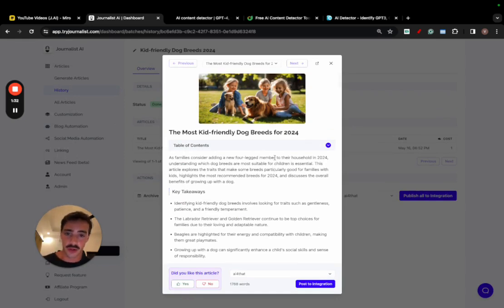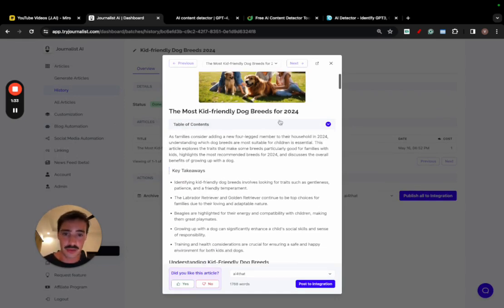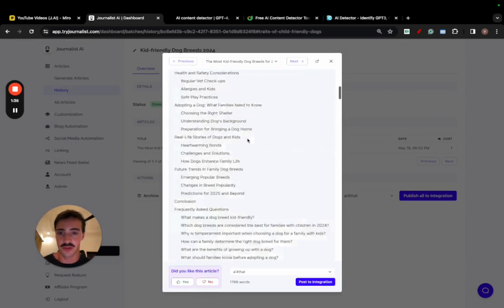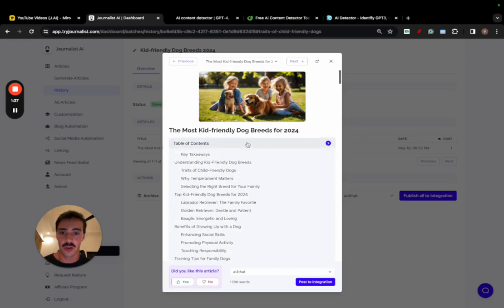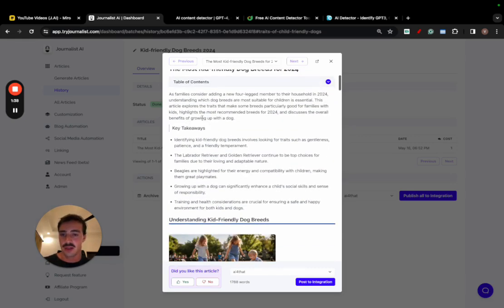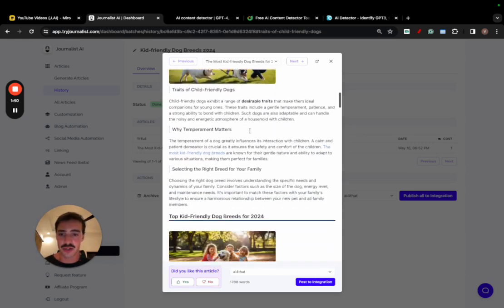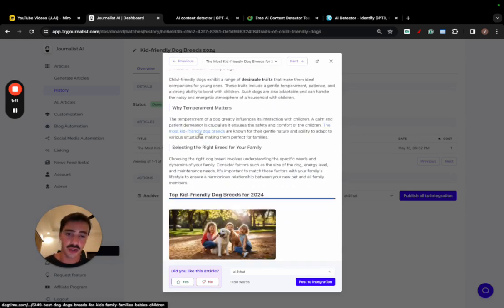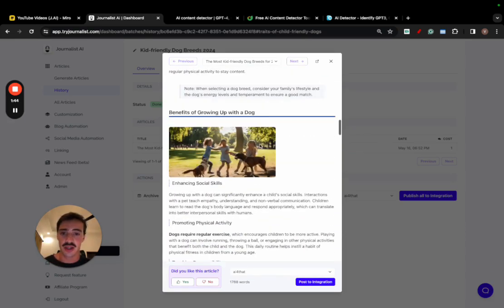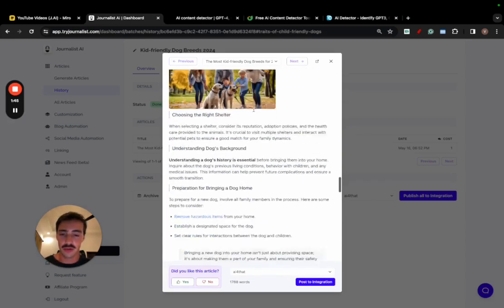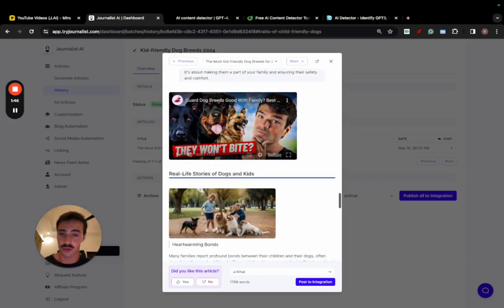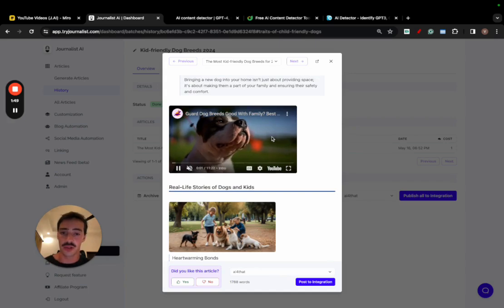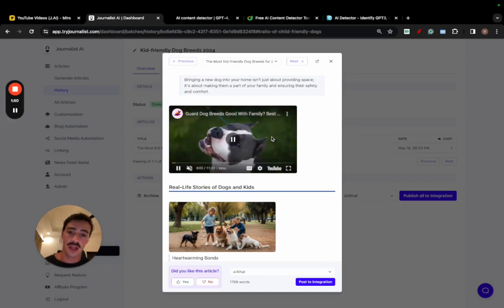Again, these articles have all featured images, a proper table of content, which is interactive by the way. You can click to go to this section. All of them have an introduction section with in-article images. There's internal links, external links, in-article images, quotes, bullets, tables, and of course also in-article videos that are relevant to what the video is about.